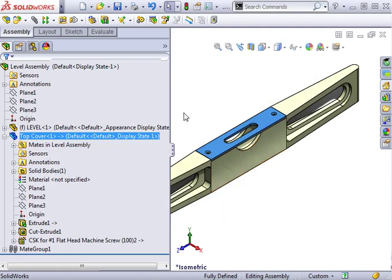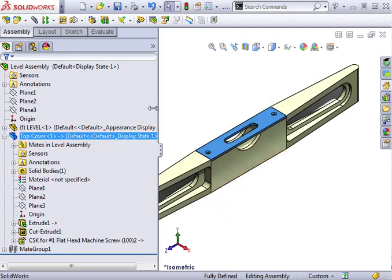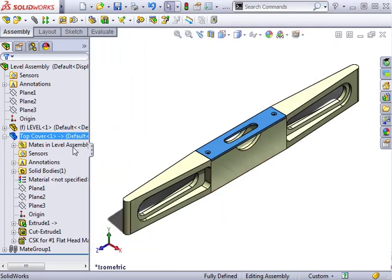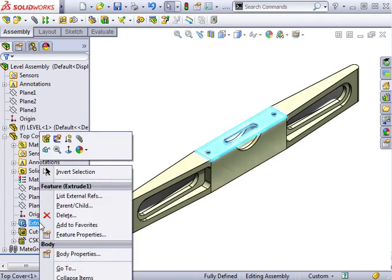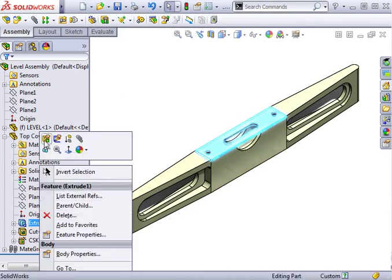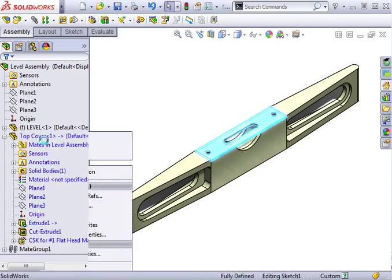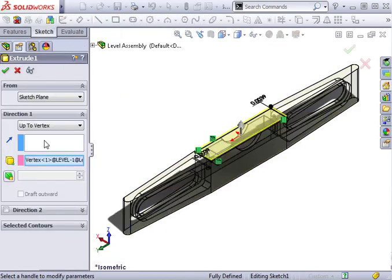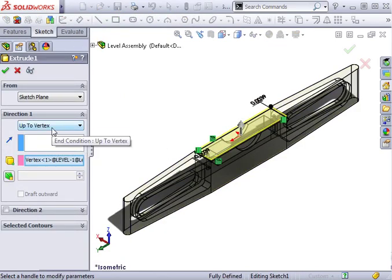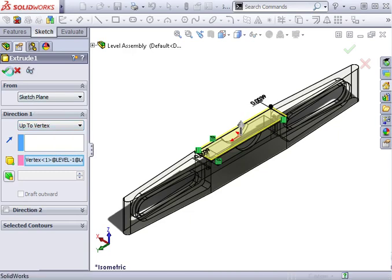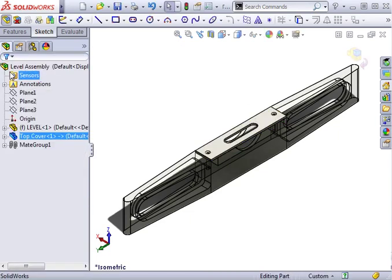For instance, take a look at the first extrusion. If I right-click on it and select Edit Feature, you can see the end condition of the extrude is up to vertex. This is an effective way to design this cover just in case the depth of this cutout was to change in the future.